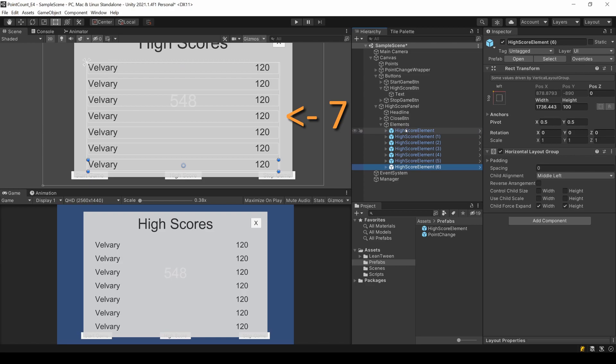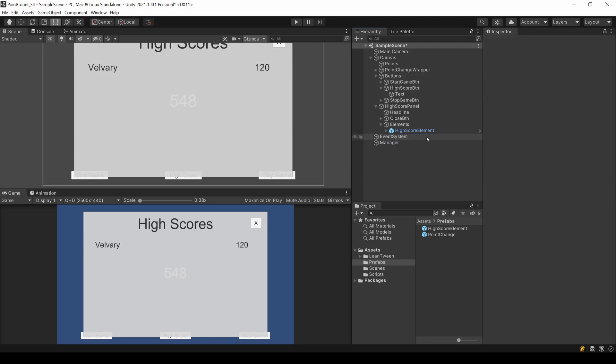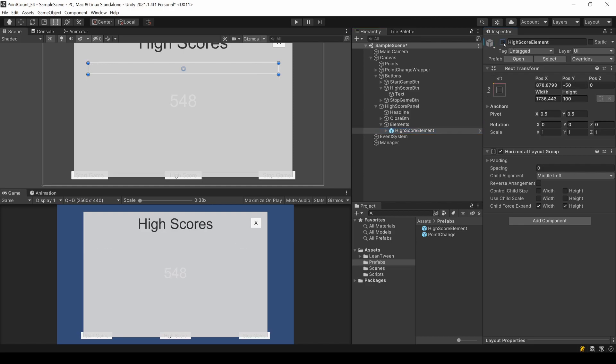If you want let's say 10, adjust the design as needed. Remove the duplicates and you can leave one element for reference, but hide it so it won't be visible anymore.